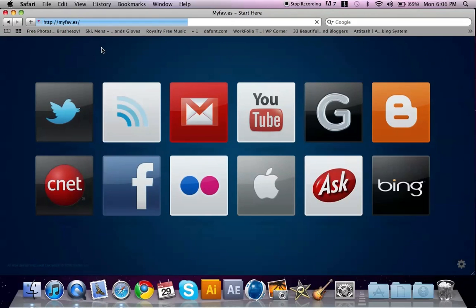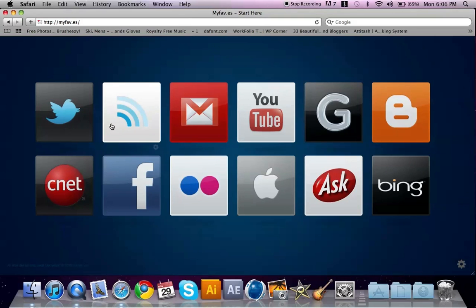You have all your sites easy to access. So thank you guys for watching. The link will be in the description. It's called my faves, myfave.es. Have a great day.